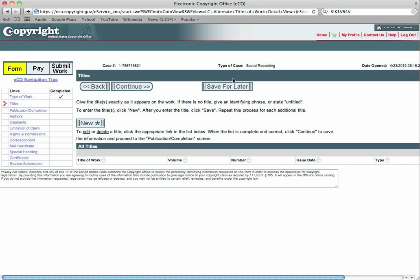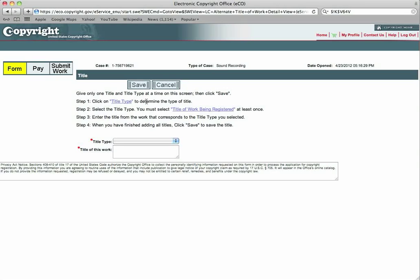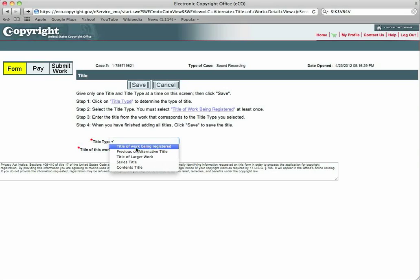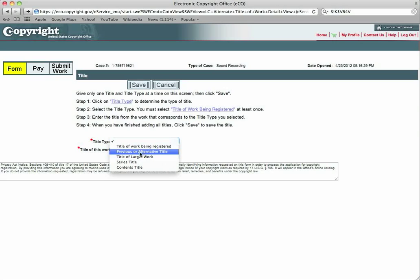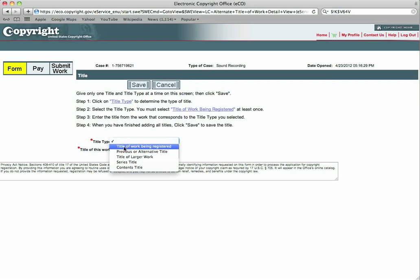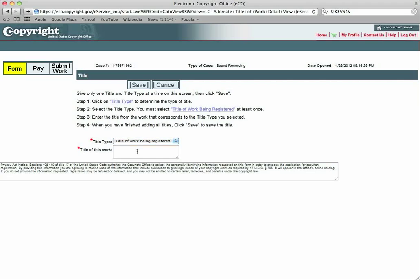It will bring up the next step. Right now it's registering all of that. You're going to go here. The titles, you're going to say it is a new title. You will click new and the title of the work being registered. If you have a song, you'll put the title of your song. If it is pre-existing material, you will use the previous title or alternative title of that piece.